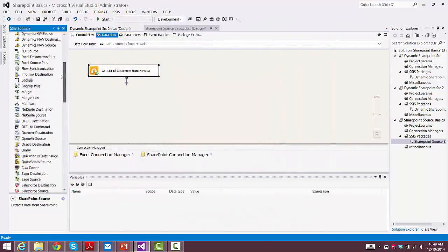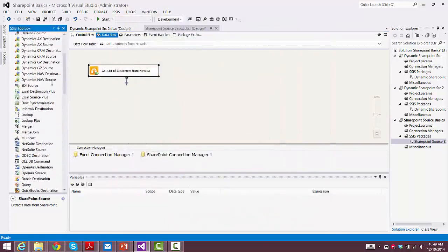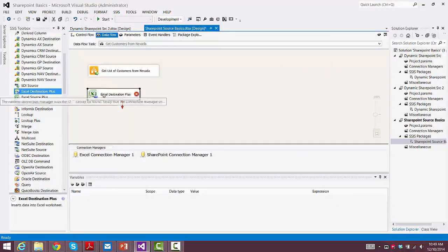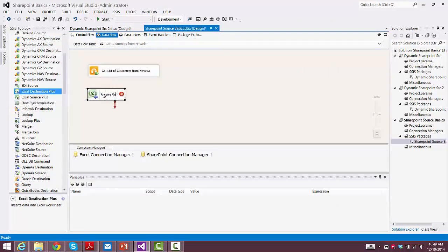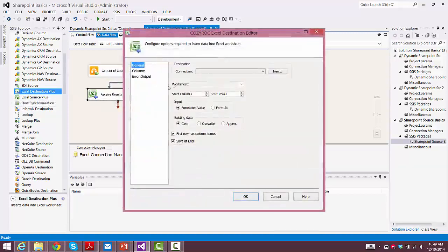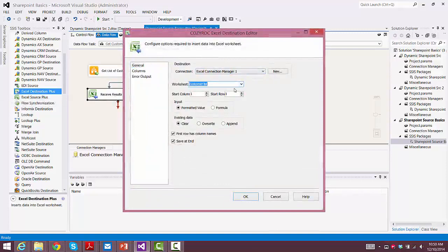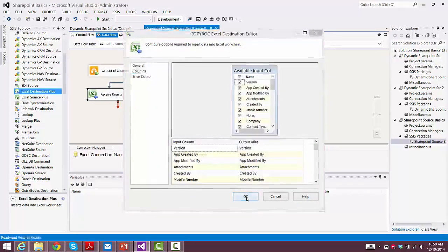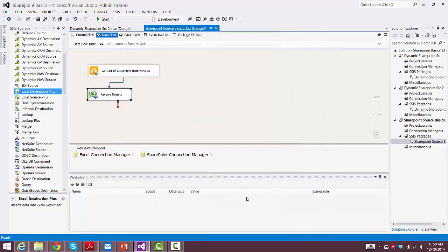And again, we'll be using Excel for our destination. So we'll use CozyRock's Excel Destination Plus again. And we'll go in and configure it. So we set up the connection manager again and choose the worksheet. And that's all we need to do here. So we'll save our package, and we're ready to execute.